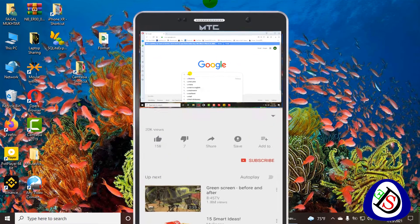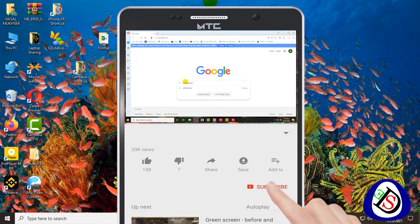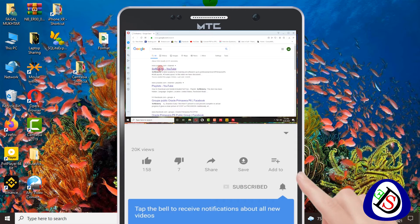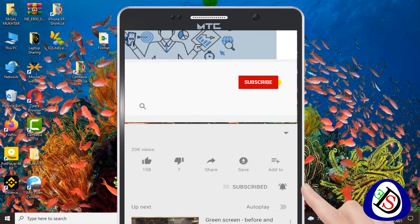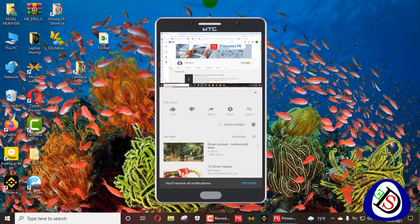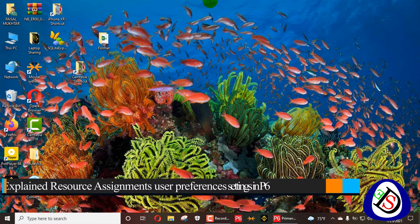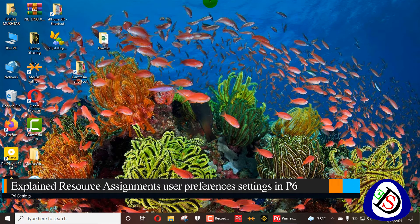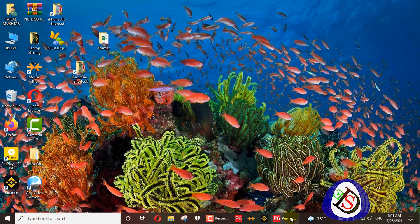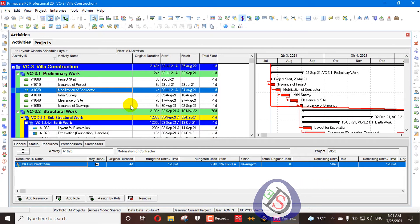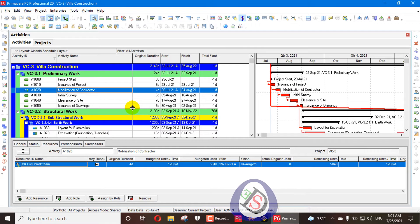Welcome viewers to Softy Tami Software Engineering Academy. Today we will learn about resource assignment user preferences settings in Primavera P6. We will look at what happens when we add or remove multiple resources from an activity.